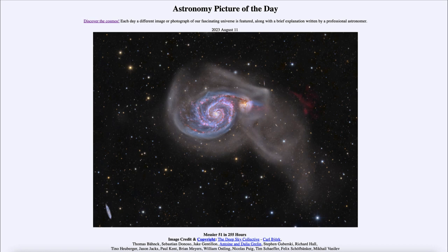But when we look deeper and take this very deep image, we can see a lot more detail around it. You can see that there is an entire halo of material around both of these galaxies, and in fact it is distorted off toward the lower right-hand side.